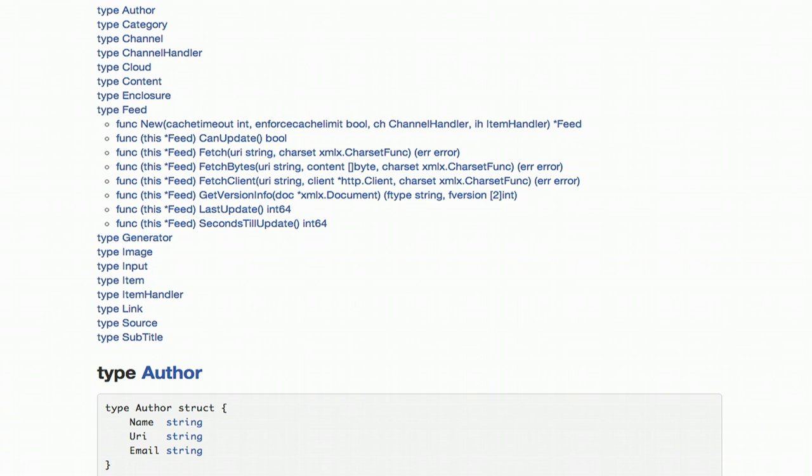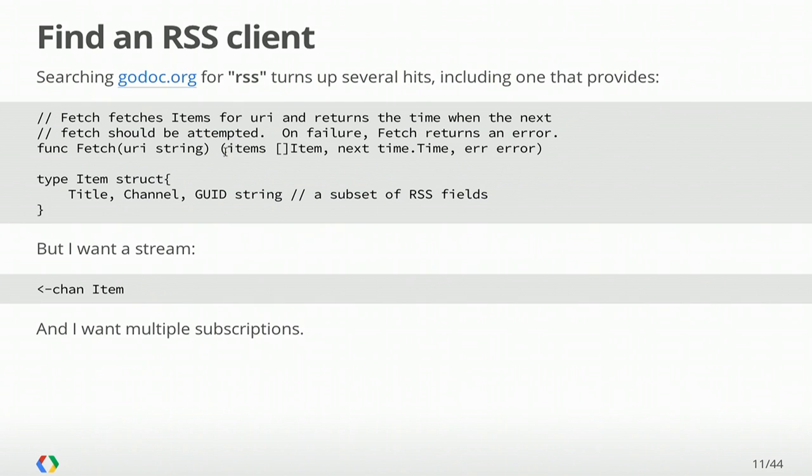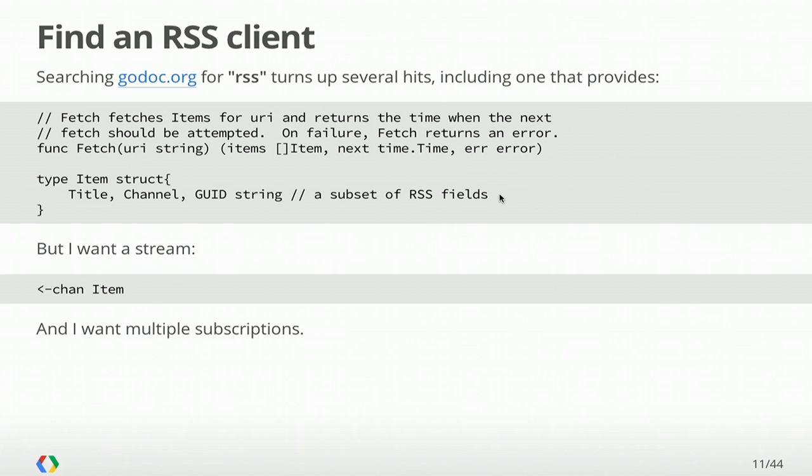So I chose a package and started looking at its interface. What it provides is a fetch function something like this. It takes a URI from which to fetch the feed, and it returns to me a slice of items and a time, which is the next time I should try to fetch on this particular feed. Or if there's a failure, it'll return the error value. In this example, I'm going to strip down an item and just give us some basic elements like the title, the name of the channel, and a unique ID.